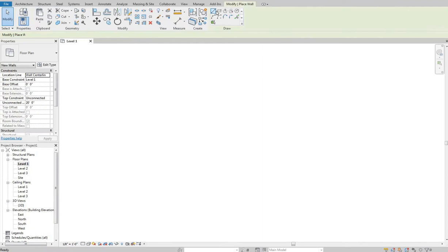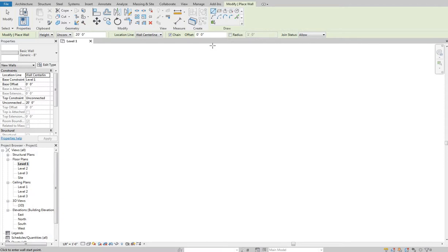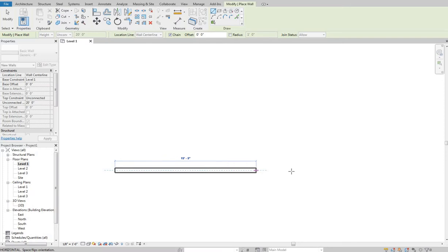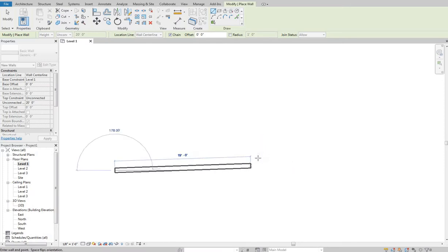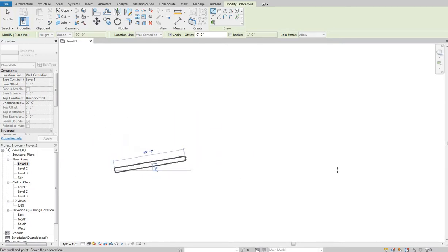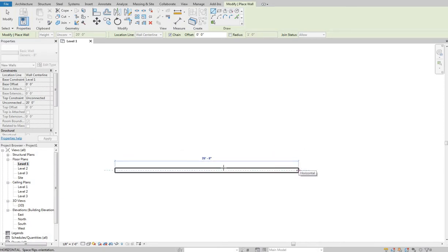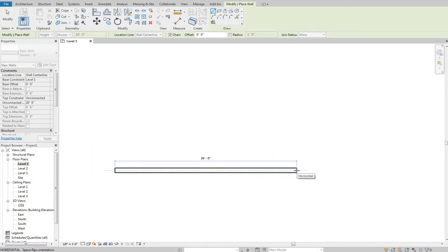An important thing to be aware of when typing dimensions: make sure you are directly in line with where you want to draw. If you're at even two degrees off, it's going to draw at two degrees — it won't draw straight across. Whatever direction you're actually pointed, that's the direction it will draw and move the distance that you type.